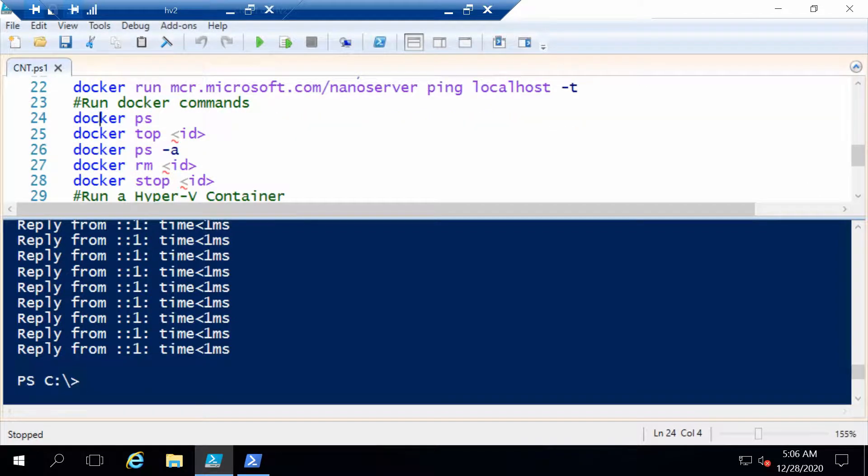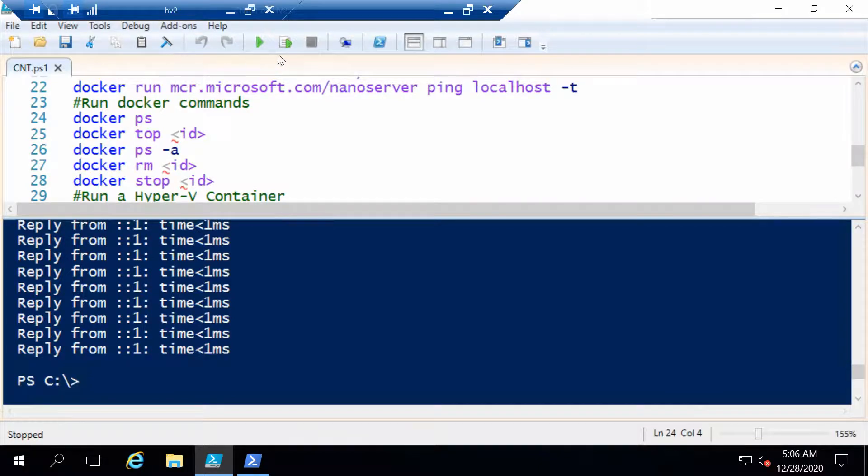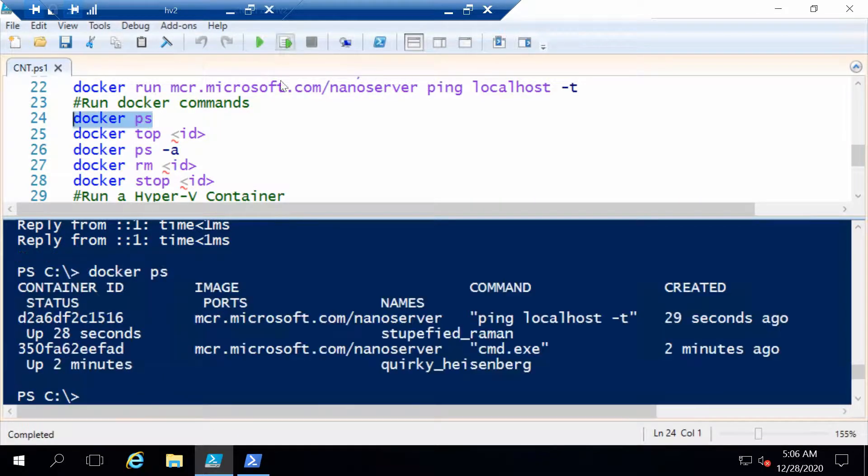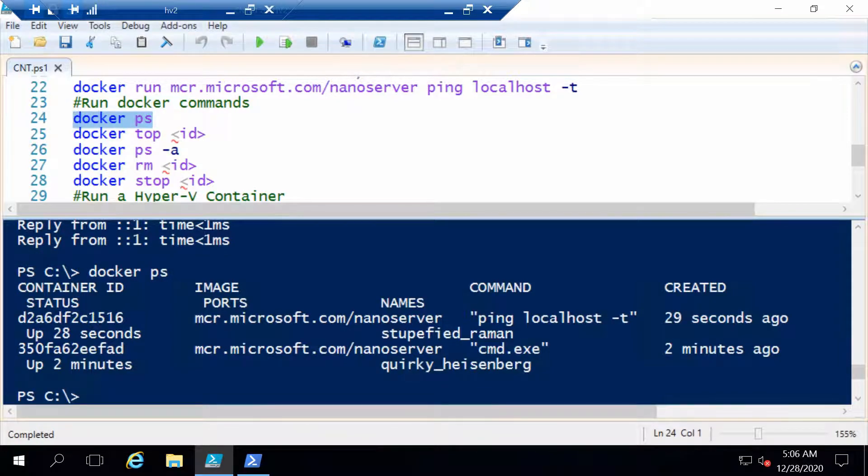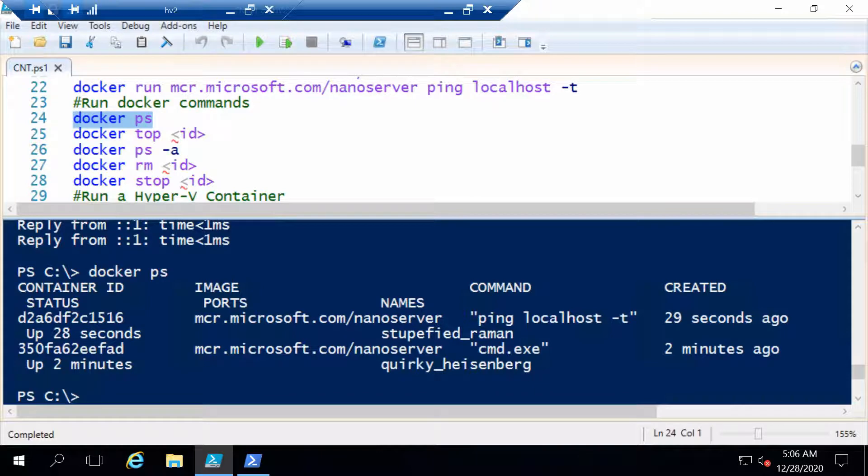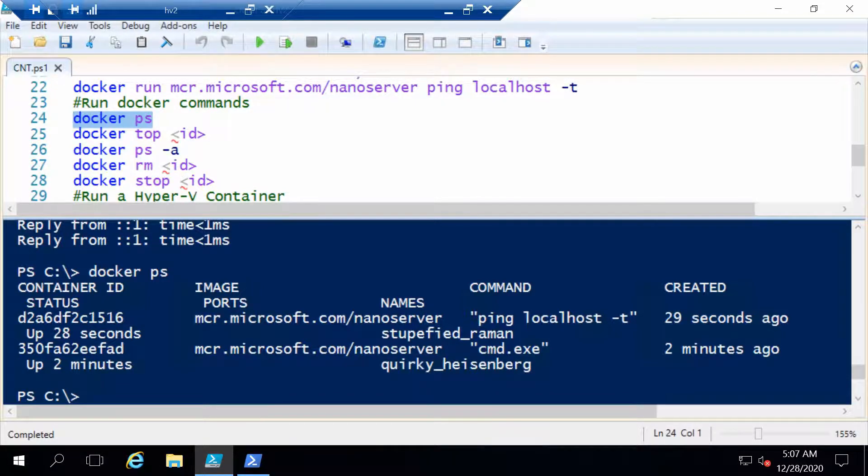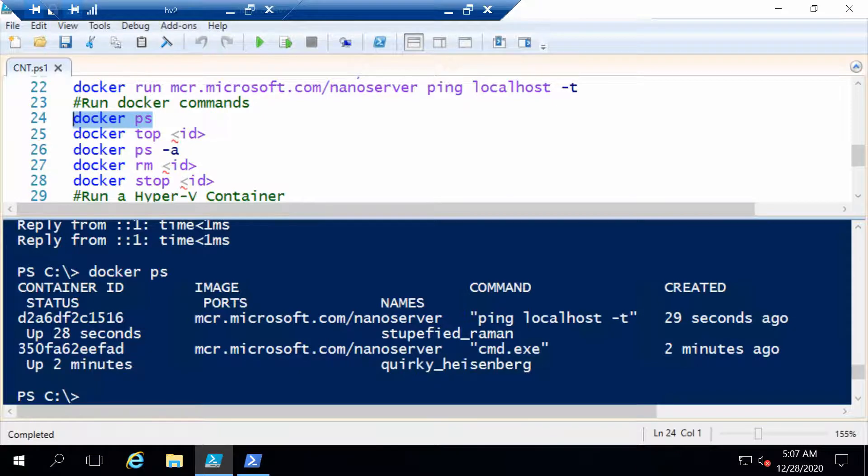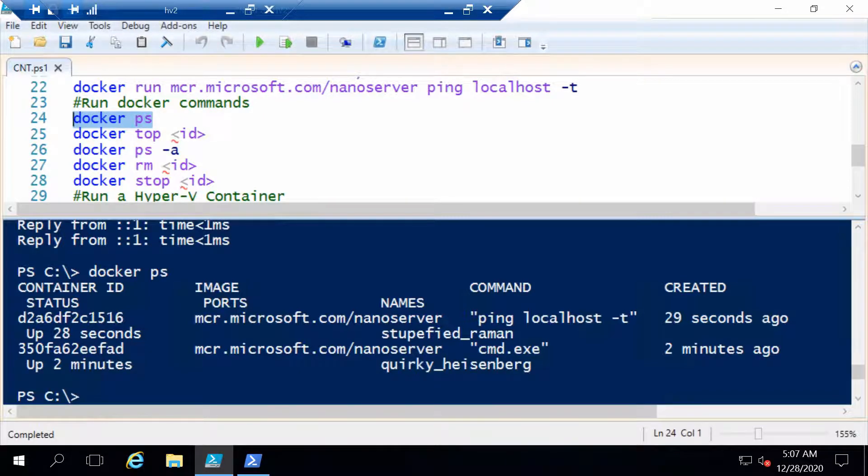Docker ps is a command with which we can list the running containers. You can see we have two containers that are now running: the Nano Server with the ping and the first container with the cmd.exe.